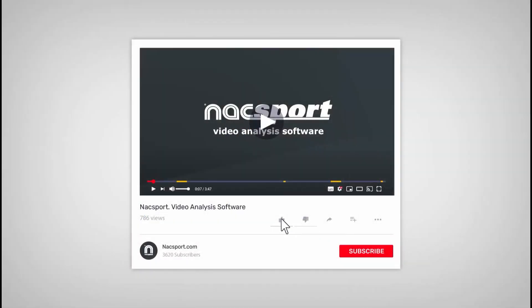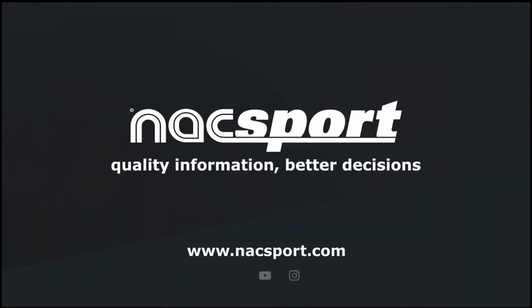If you liked this video, don't forget to give it a thumbs up, and to keep up to date with all the latest Naxport news, why not subscribe to the channel? Thanks and see you next time.